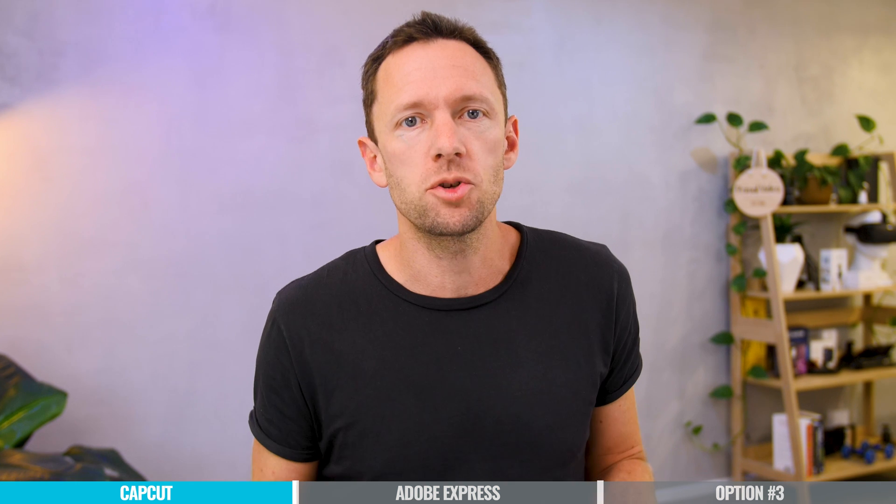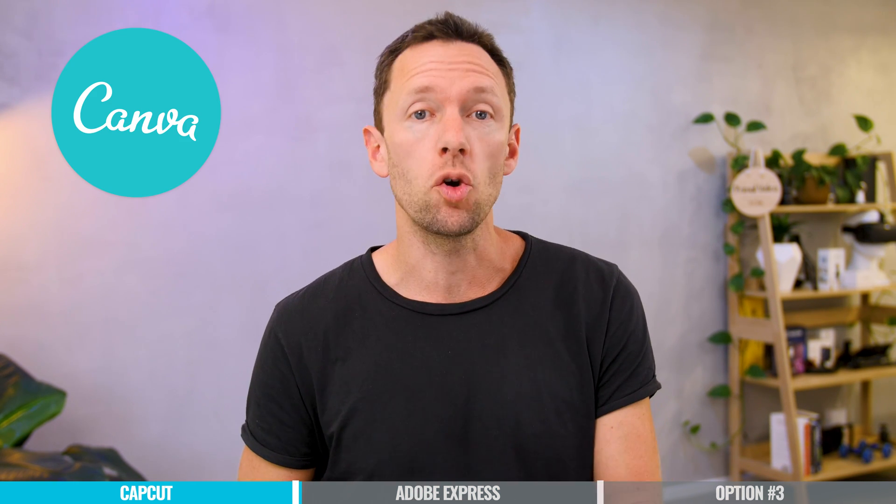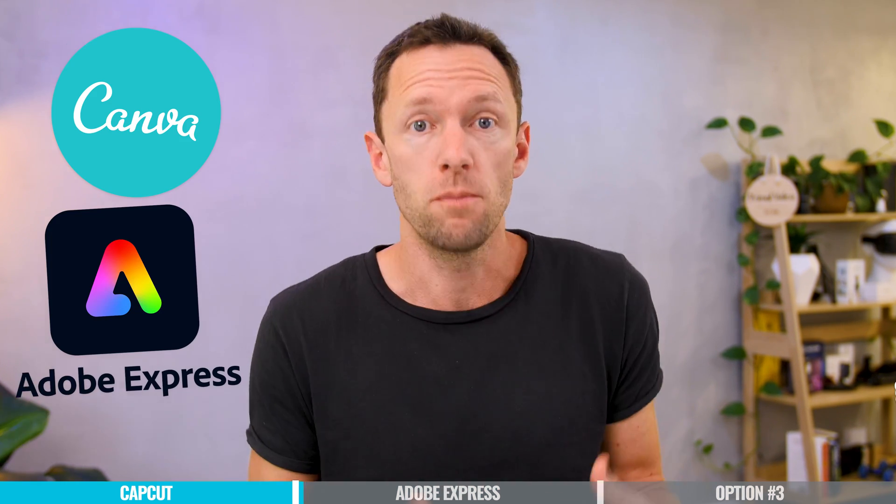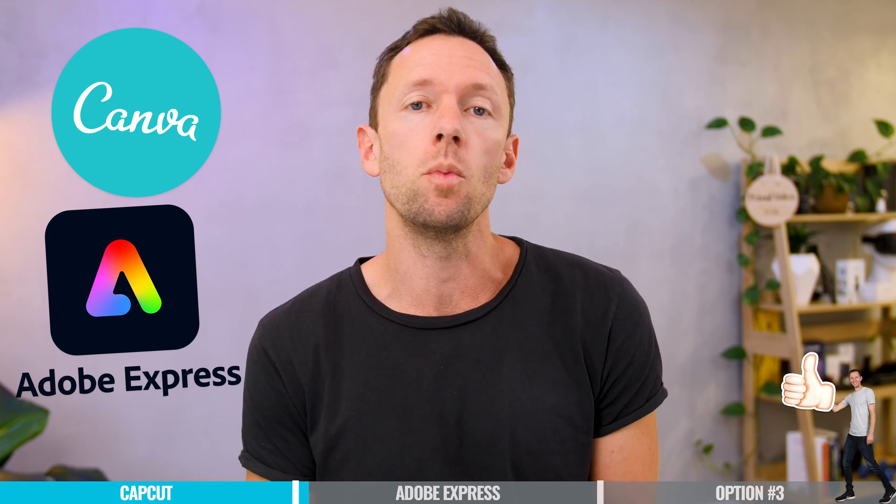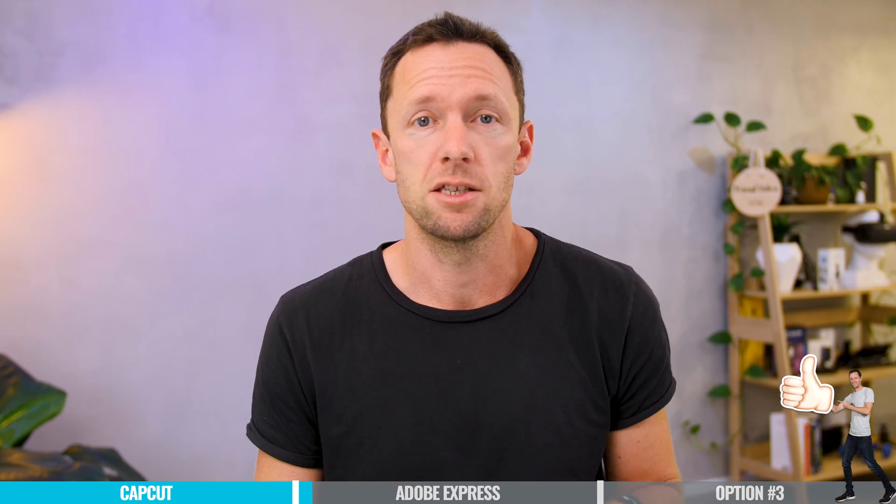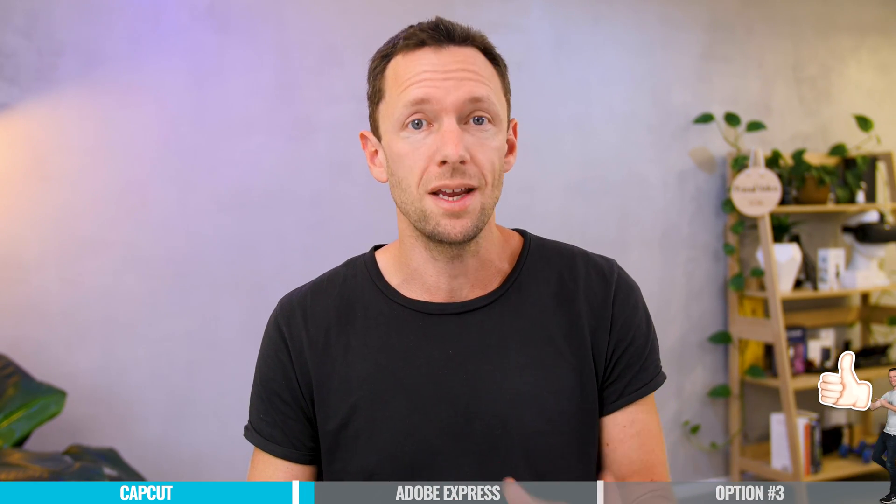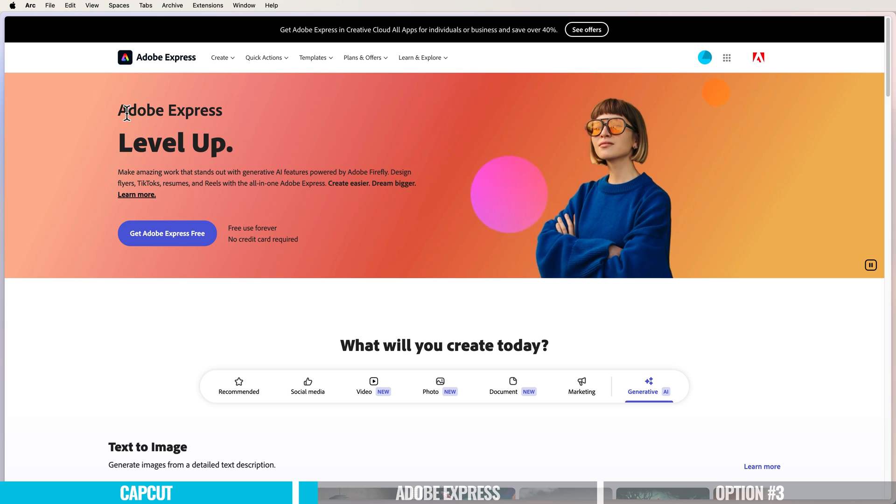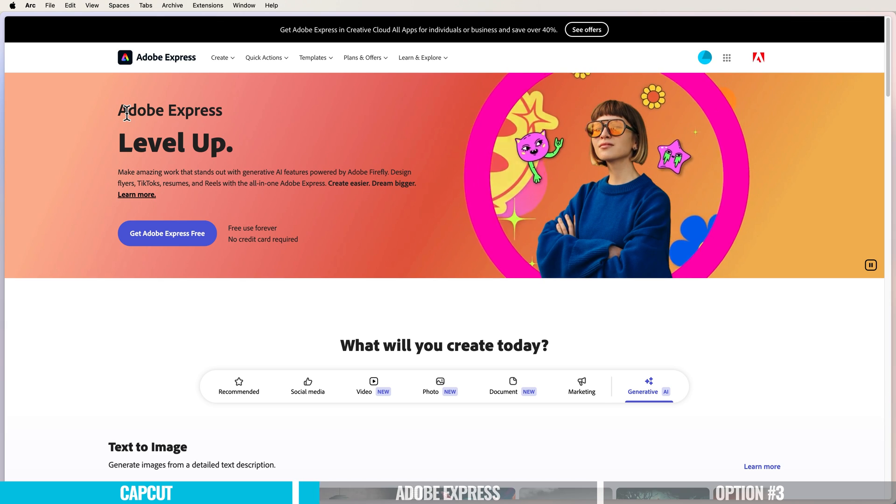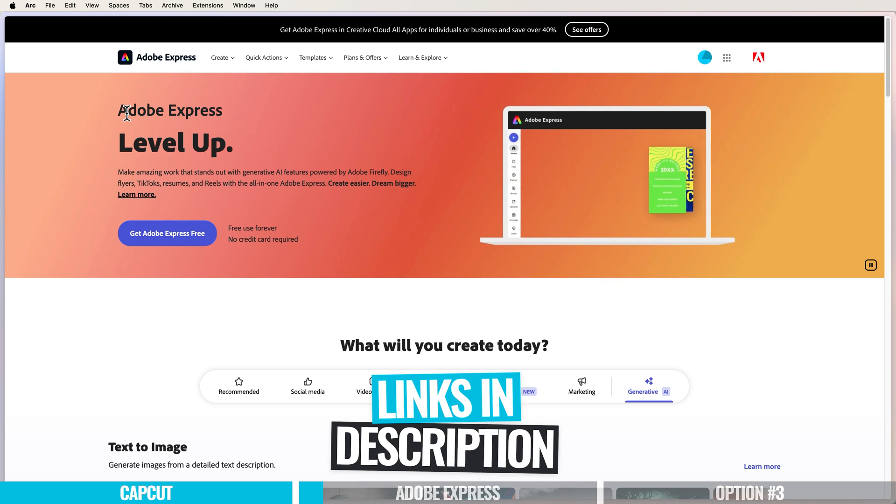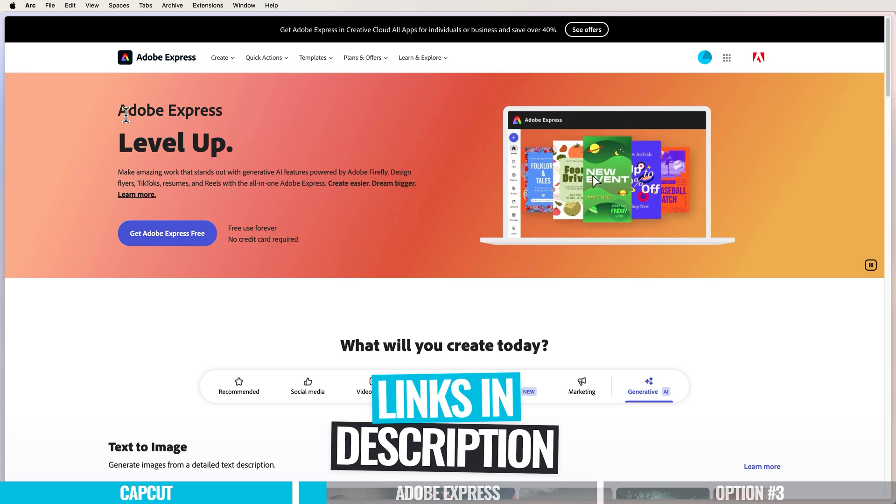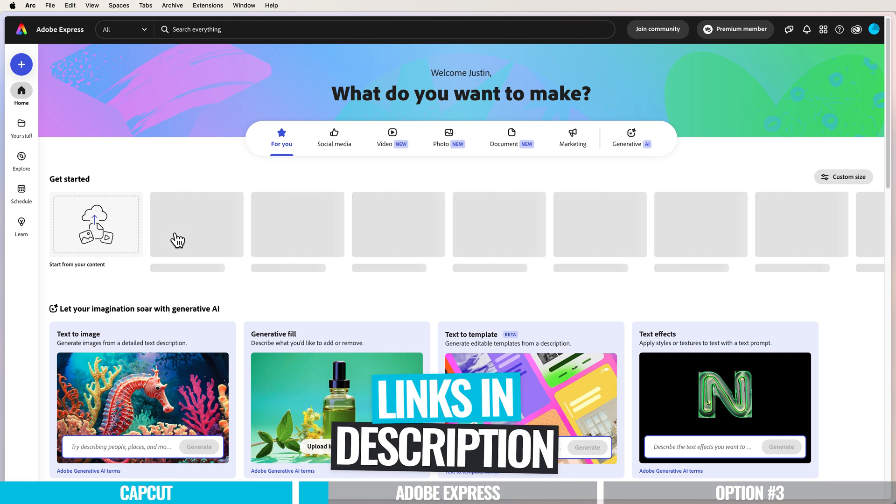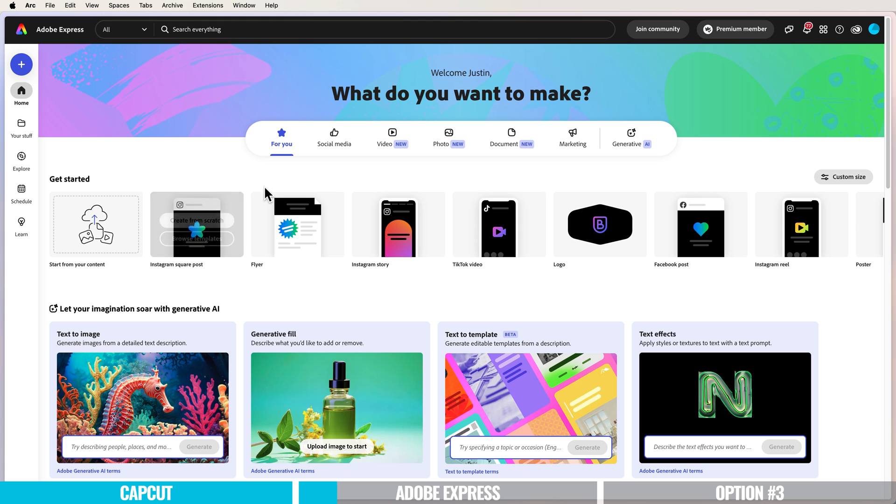The second option is to use tools like Canva and Adobe Express. Both of these online tools now support background removal for video files. I'll show you in Adobe Express. Head over to adobe.com/express or use the link in the description. You'll need to create a free Adobe account or log in.